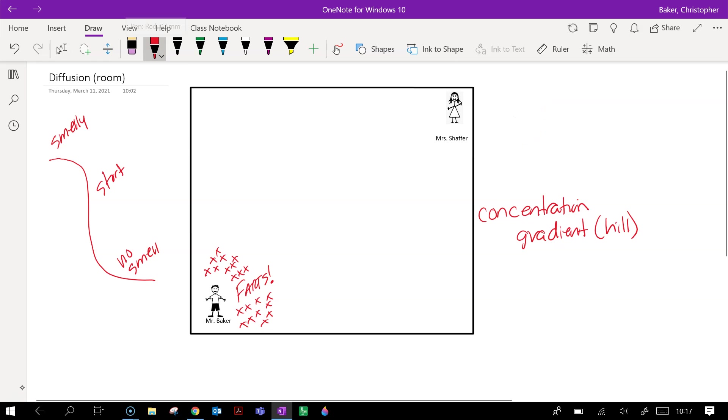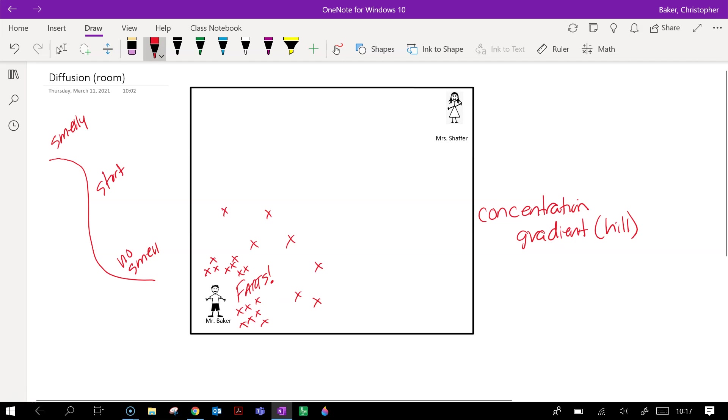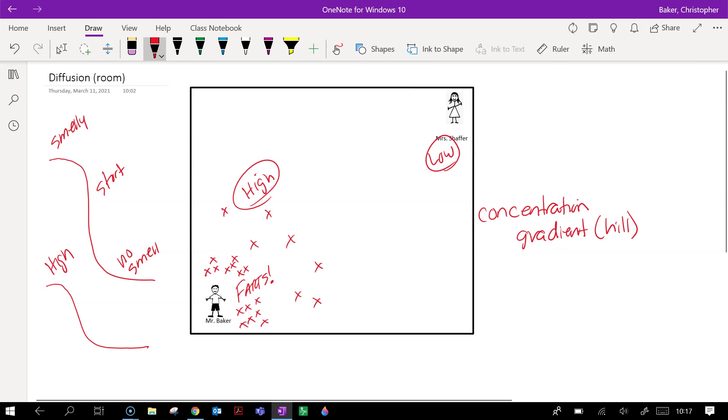Over time, these particles of fart start spreading out across the room. So we still have a high concentration over here and we still have a low concentration over here, but we're starting to spread out. So that hill is starting to even out because we've got high and low.